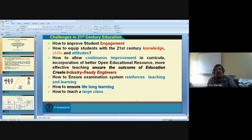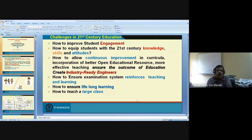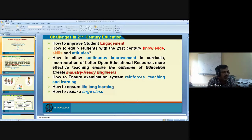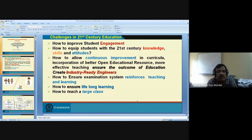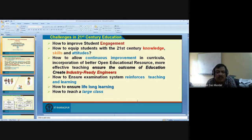How to allow continuous improvement in the curriculum? Every university has a curriculum revision committee that sits together every five years and designs a curriculum — which is nothing but a list of topics. But any course, whether literature, science, physics, or engineering, is continuously changing. What is important today, that technology may be obsolete tomorrow. So after every five or ten years, improvement is not enough — continuous improvement of the curriculum is important.